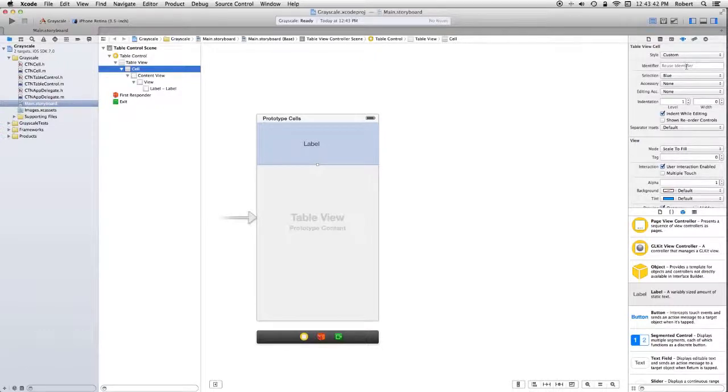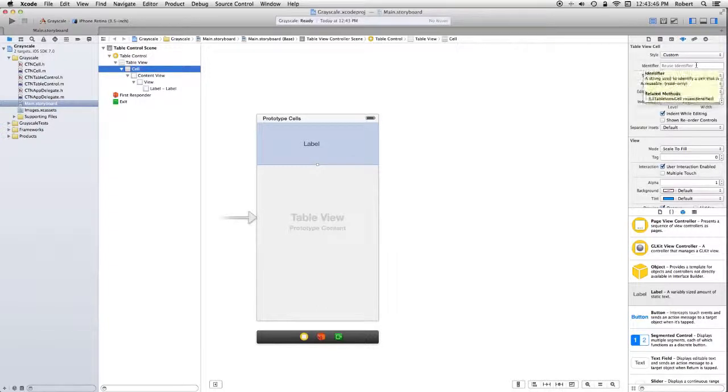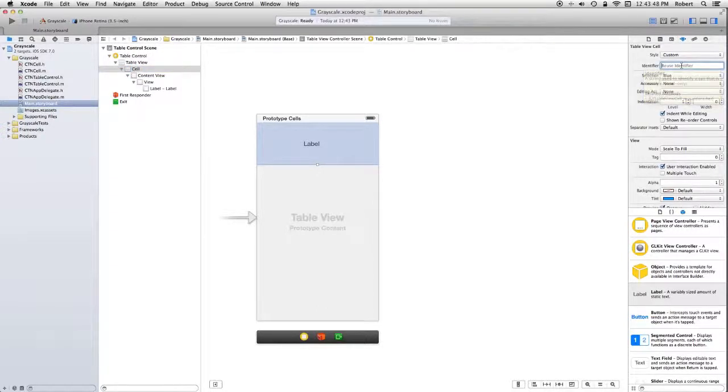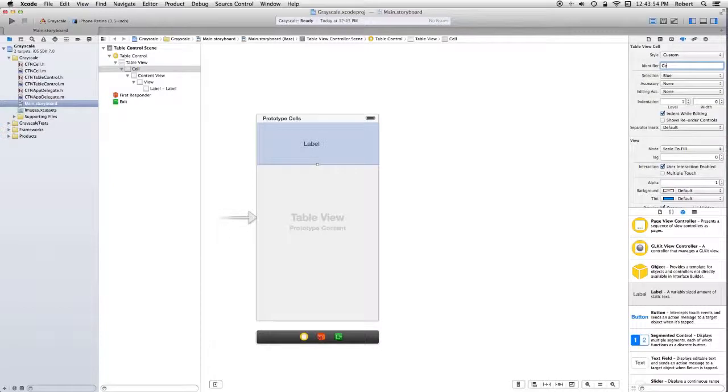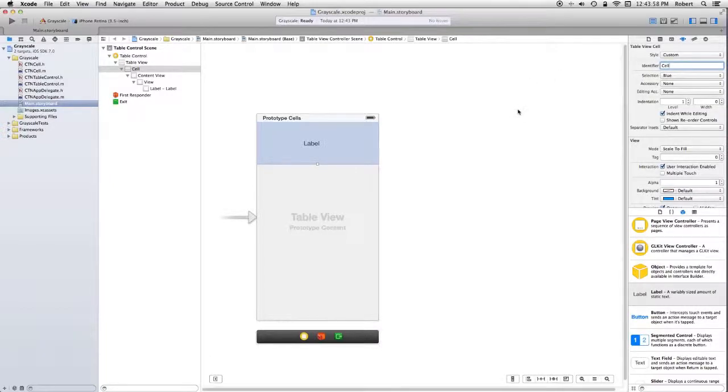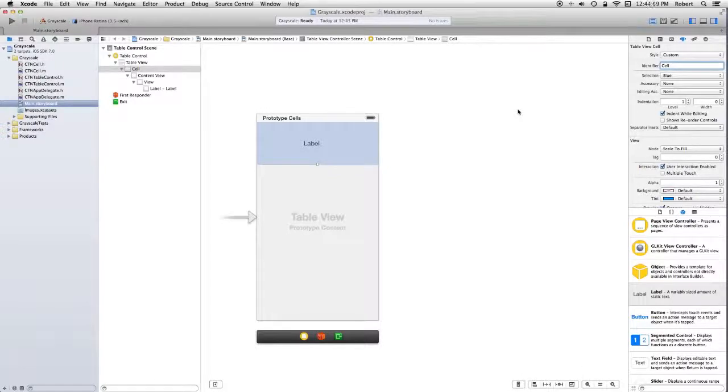We go over to the attributes for the cell. It says reuse identifier. And we'll set that to cell. Because that's the identifier we're using. So we solved that problem. Let's go to the next slide, and we'll deal with hooking up the properties.